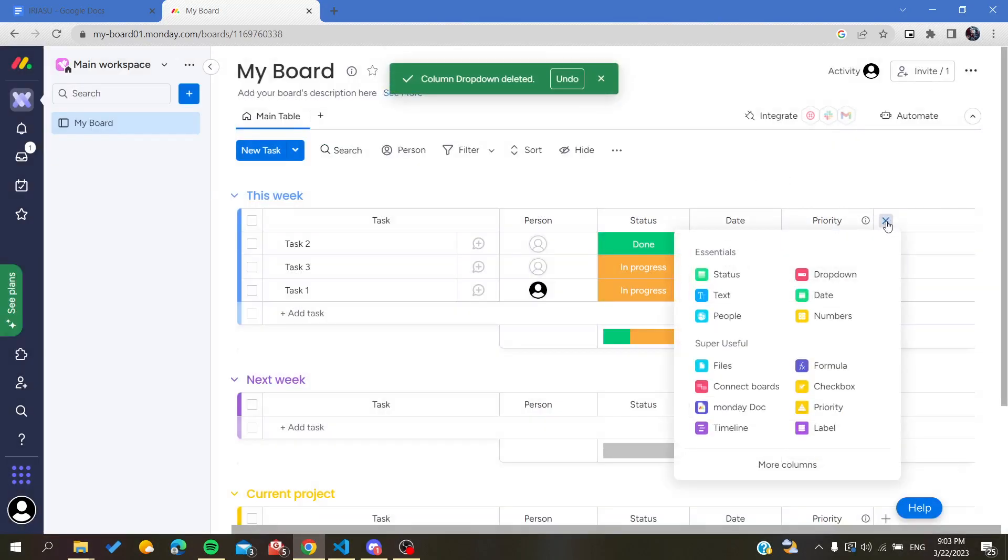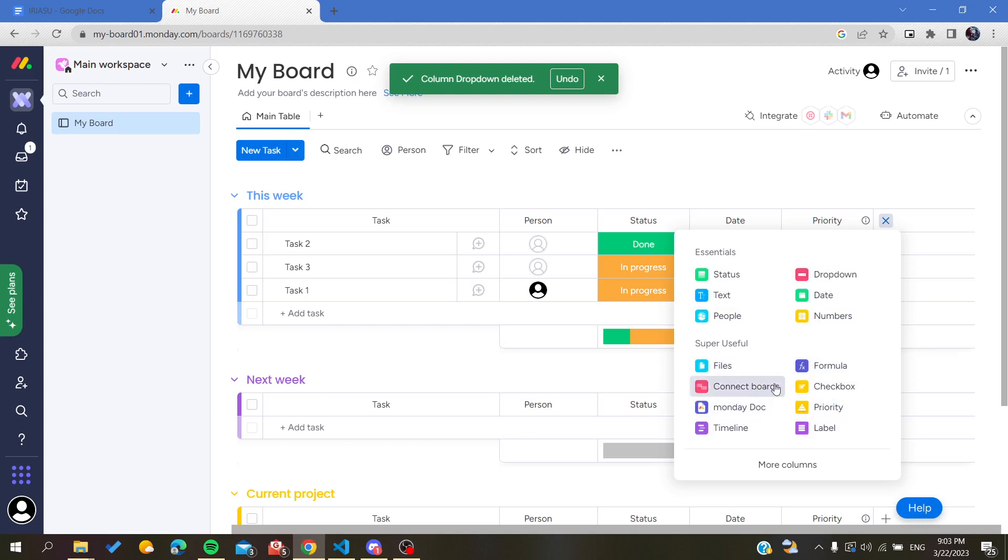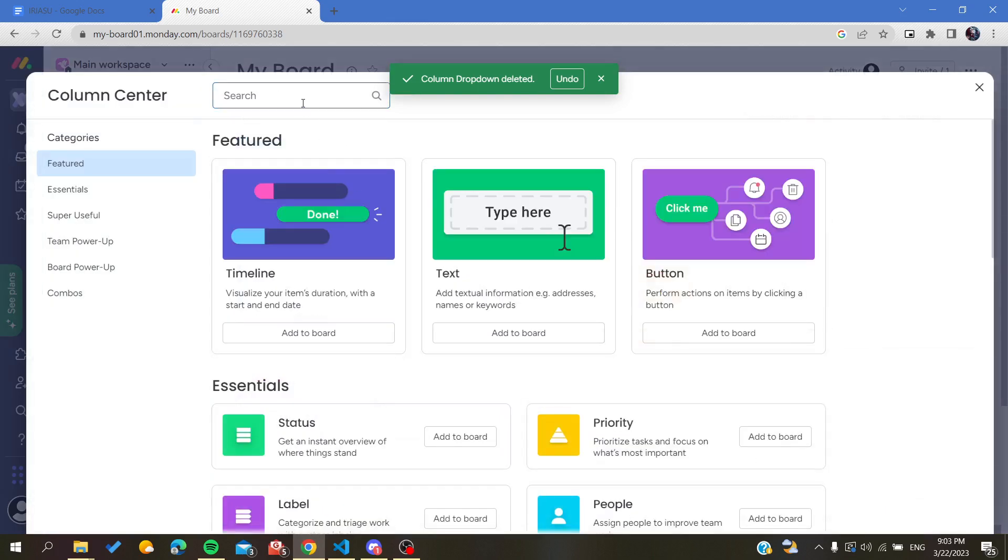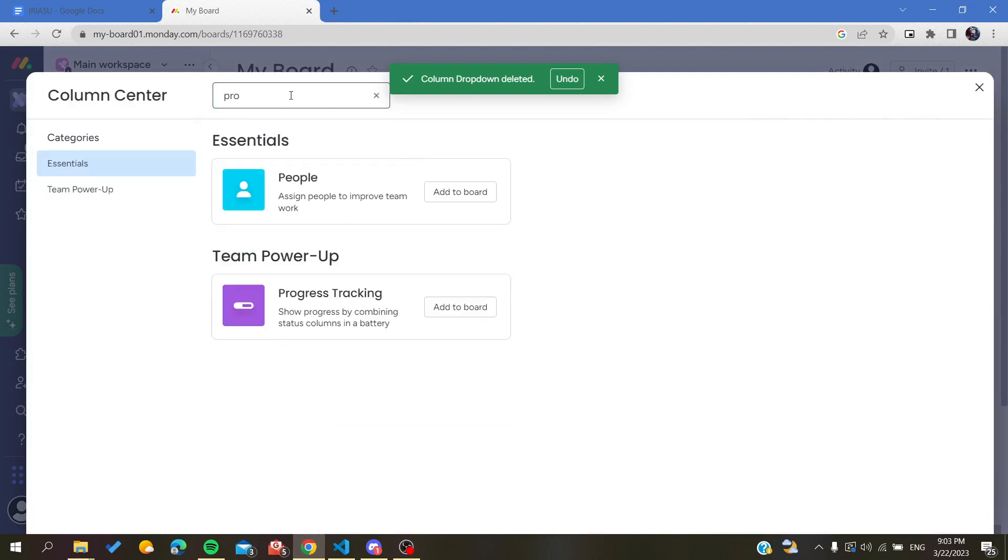In this field, you can see there is the status, dropdown, dates, and people. You will need to search for progress, so I'm going to click on more column and search for a progress bar.